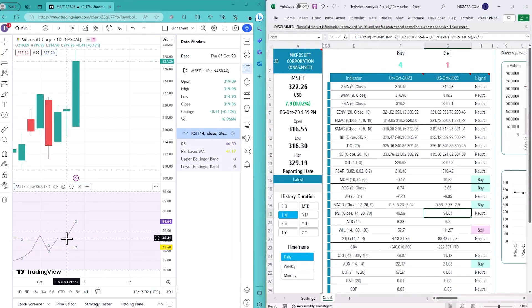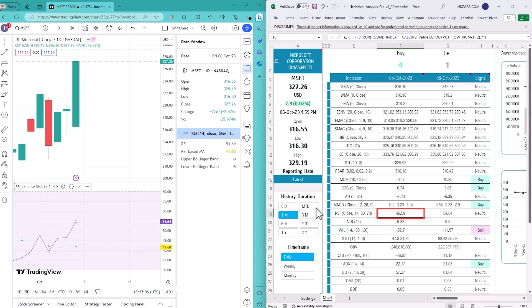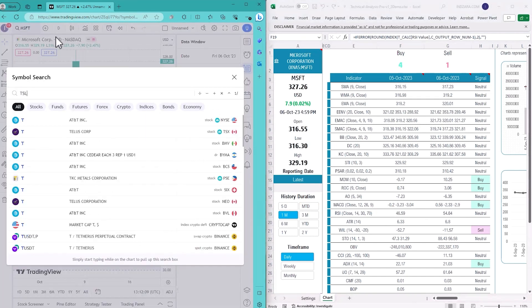Now for the previous day it is 46.59 and I have 46.59. Great, is this just a coincidence?